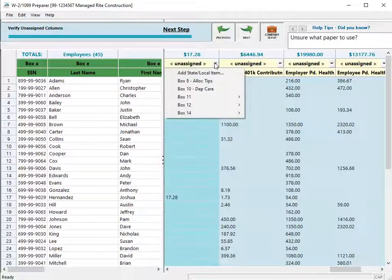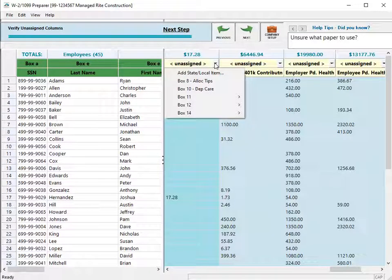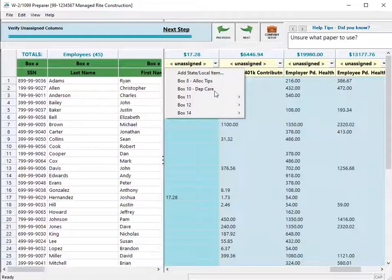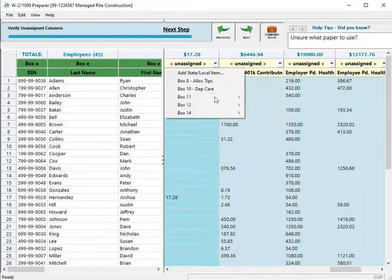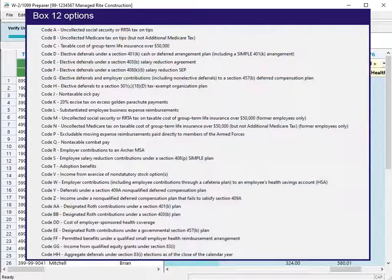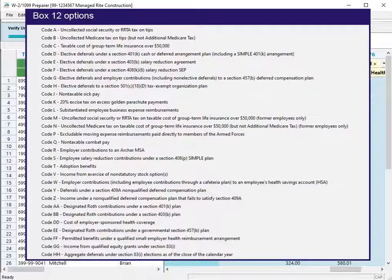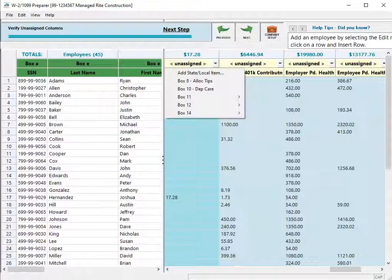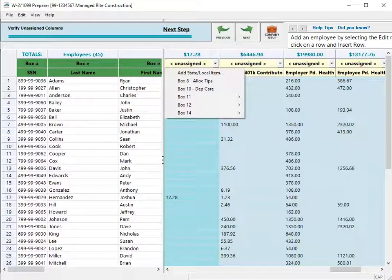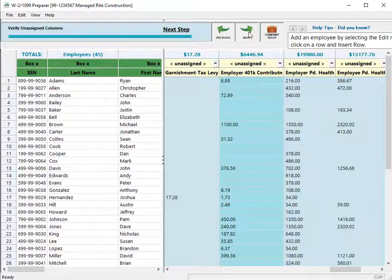For each box in the list, different options display. Choose the box and option for the column. Box 12 has the most options. After you make the selection, click Next.